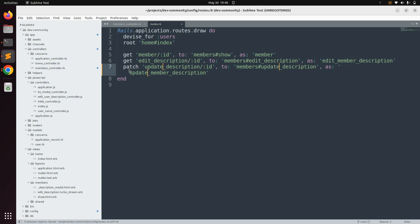We need to associate the PATCH HTTP verb with this route because we are trying to save the updated value for the user's about field in the database. GET requests are only used for information retrieval, so we use GET for the other routes and PATCH for this update route.